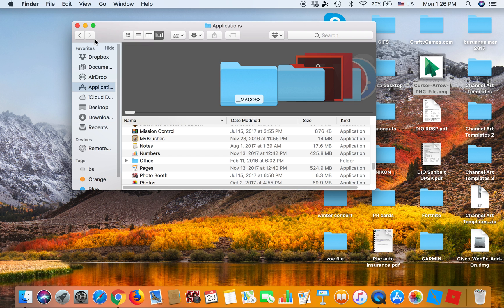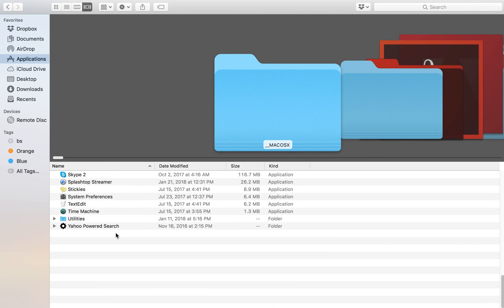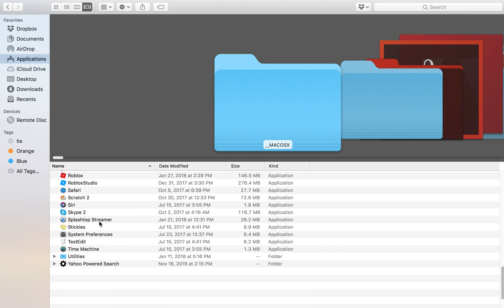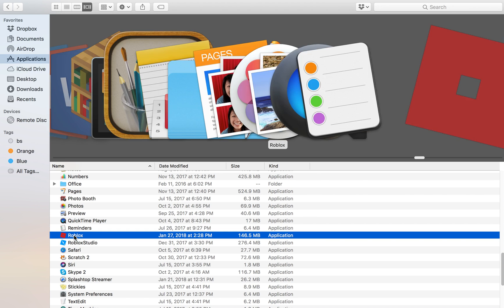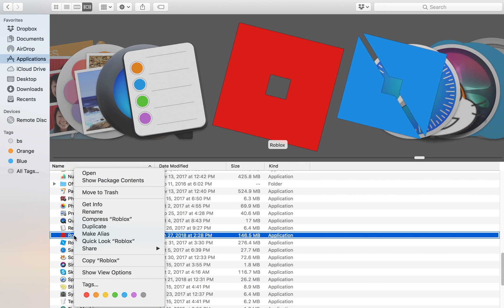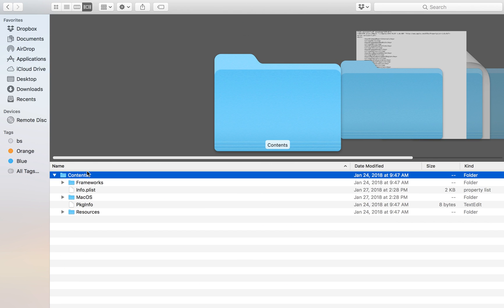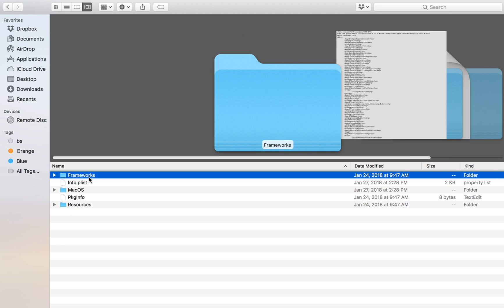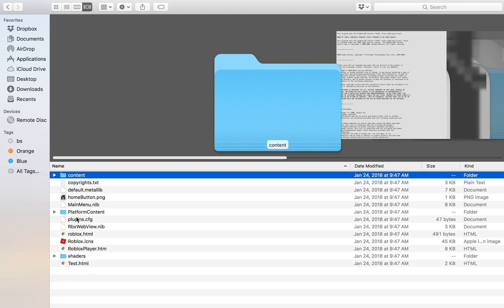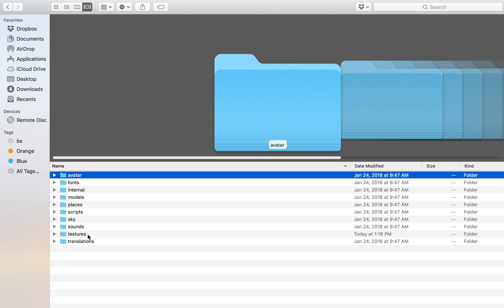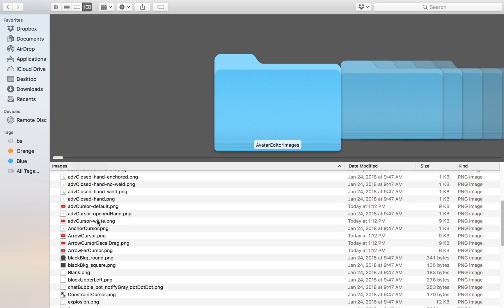Now what you would like to do is go to your Finder, go to Applications, and you're gonna go to Roblox — right-click Roblox and click Show Package Contents. Now click Contents, then click Resources, then click Content, and go to Textures.